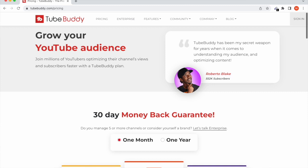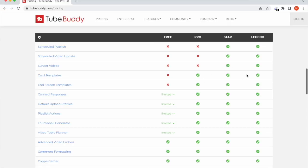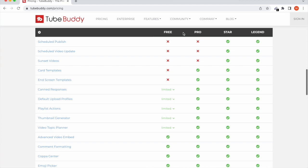There's a free resource called TubeBuddy — the link to download will be in the description. If you want to support me, you can use that link. It's designed to grow your YouTube audience. There's a pro version for $3, a star version for $10, and a legend version for $25. I personally recommend you start with the free version, and if you're enjoying the features, then upgrade to pro.